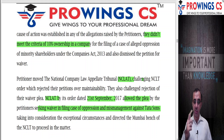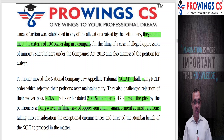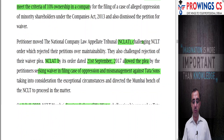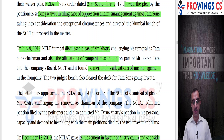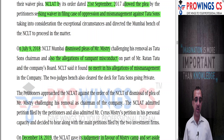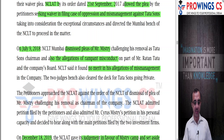The petitioners challenged the rejection in NCLAT. NCLAT, by its order dated 21st September 2017, allowed the plea of the petitioner seeking waiver and referred the matter back to NCLT Mumbai Bench. NCLT Mumbai's decision came on 9th July 2019: NCLT dismissed the plea of Mr. Mistry challenging the removal from Tata Sons' chairmanship and all allegations of misconduct on the part of Ratan Tata and the company's board, finding no merit in the allegations of mismanagement.